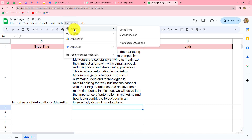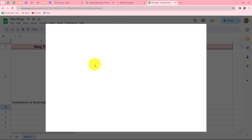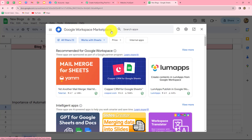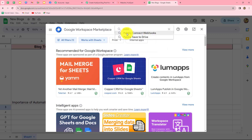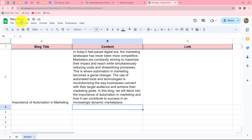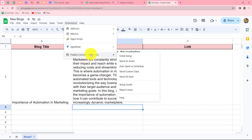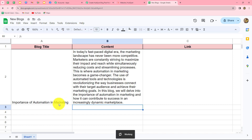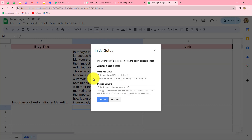Let's go to Extensions, then Add-ons, then click 'Get Add-ons' to go to the Google Workspace Marketplace. Here we need to search for 'Pably Connect Webhooks' — this is the add-on we need to install in Google Sheets. I've already installed it, so I'll close this. Once you install the Pably Connect Webhooks add-on, refresh the spreadsheet so you can find the Pably Connect Webhooks option under Extensions.